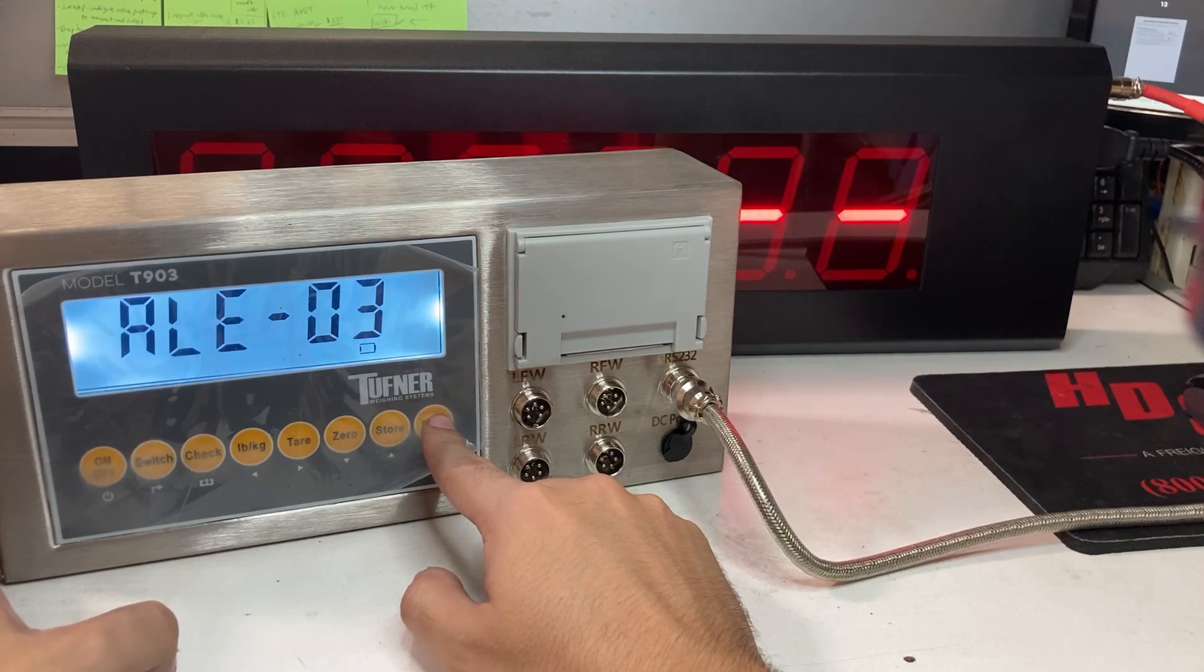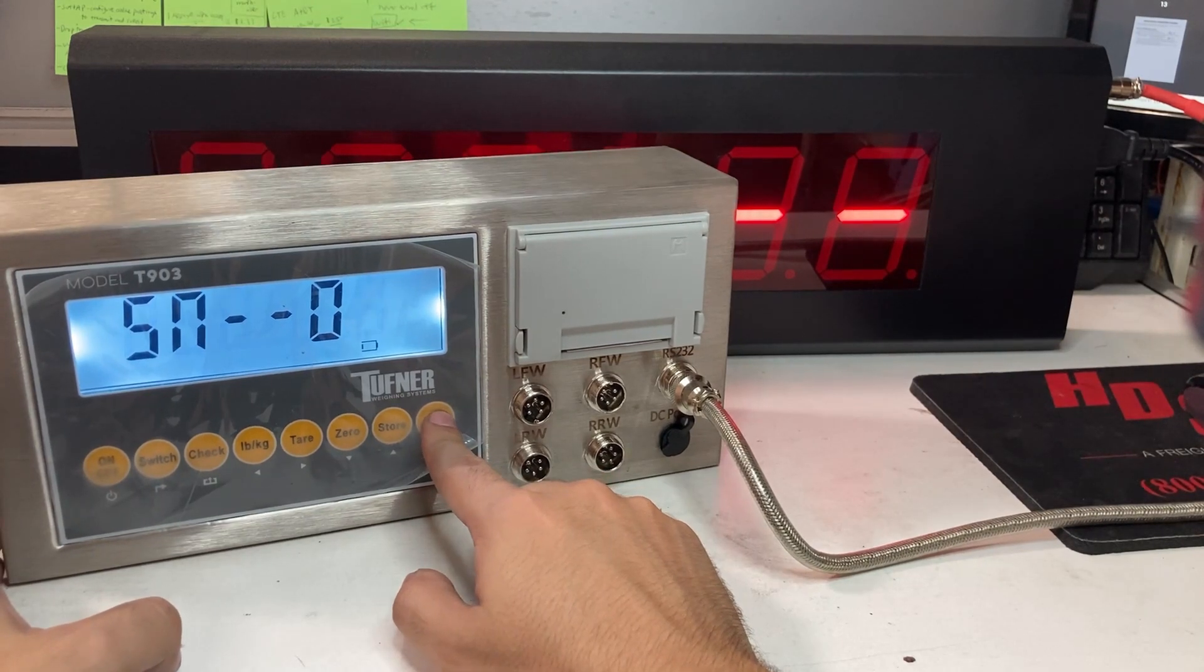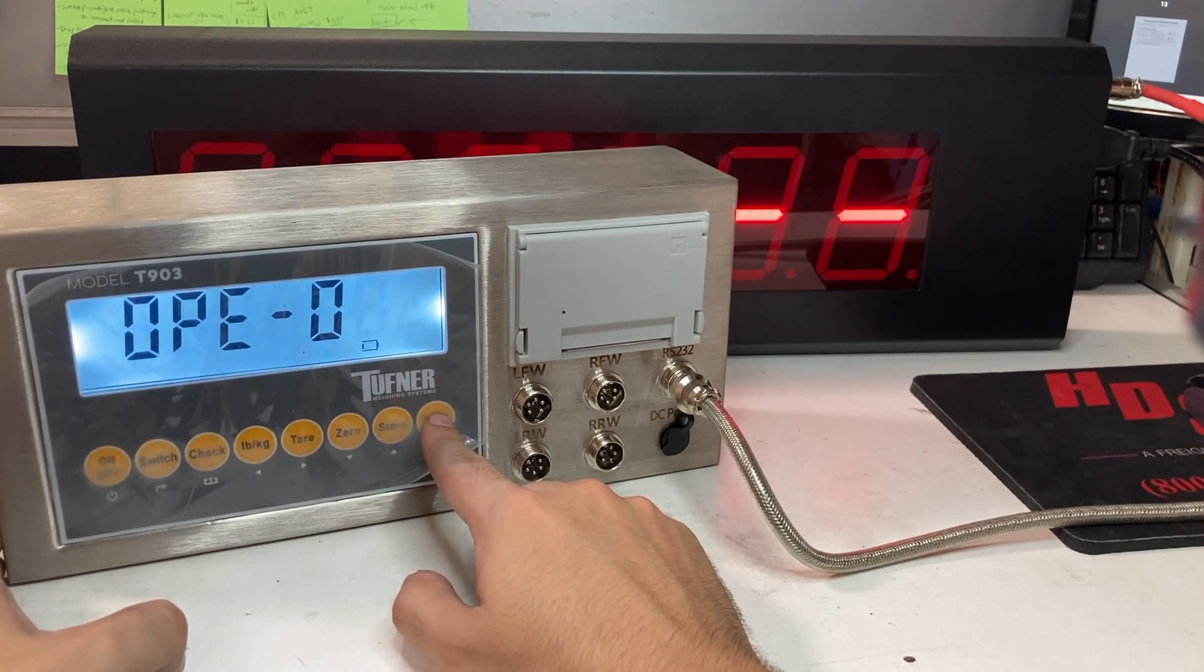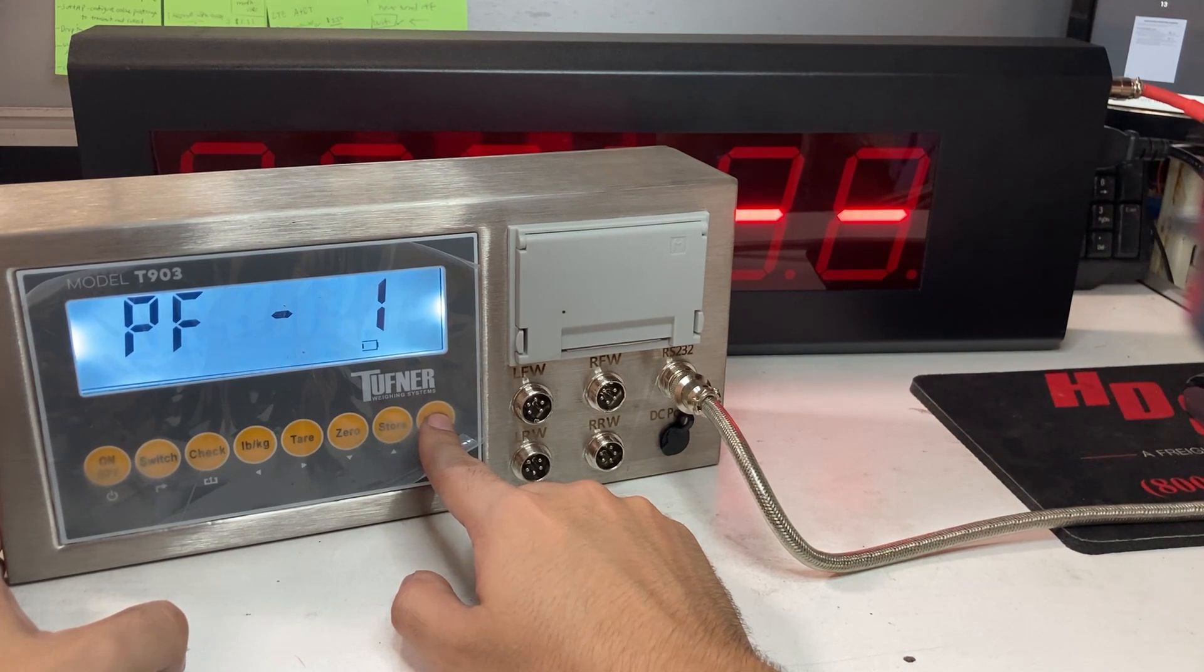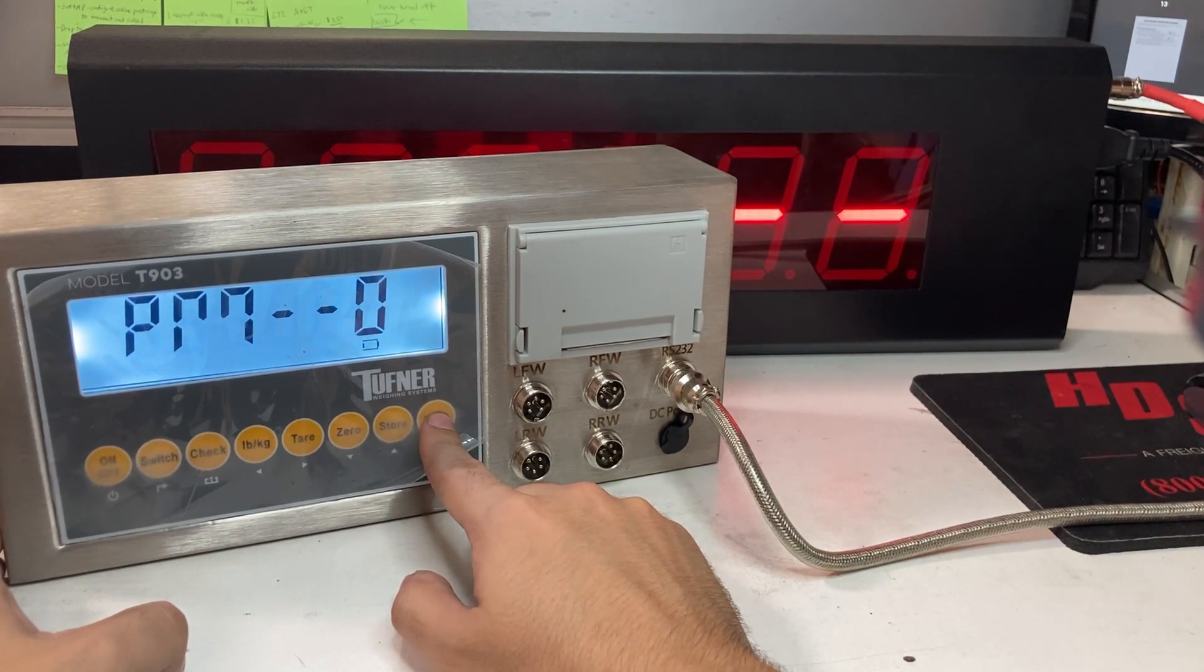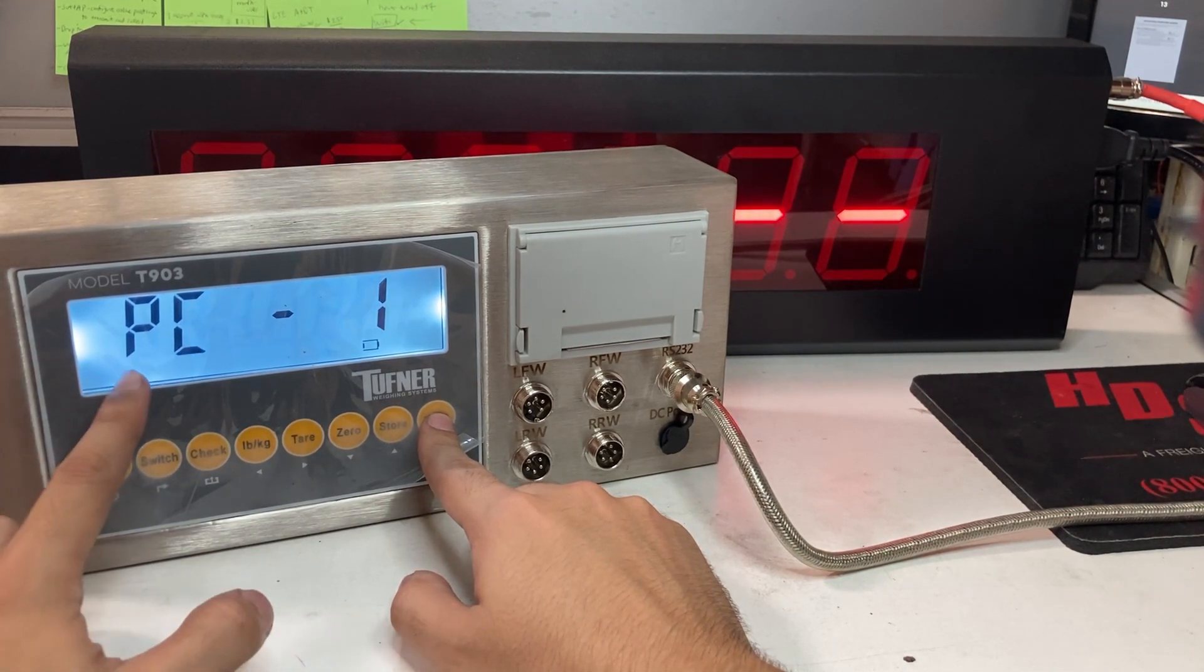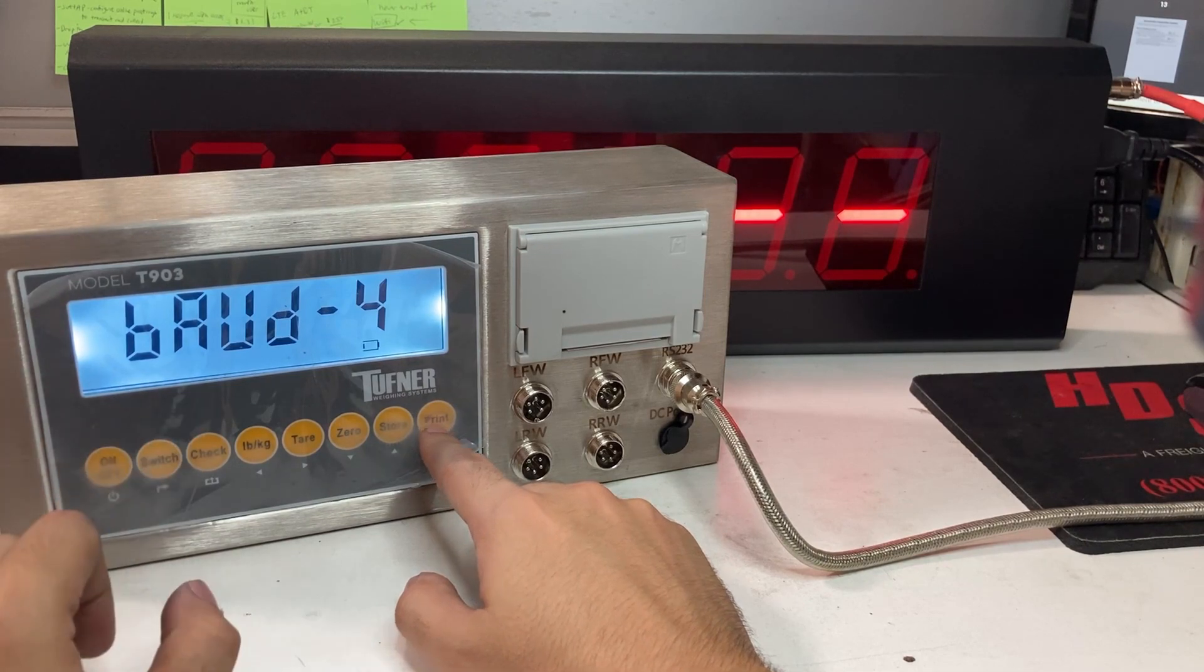This isn't going to explain in the manual, but it's for axle number, stereo number, print format. What I'm looking for is Baud.